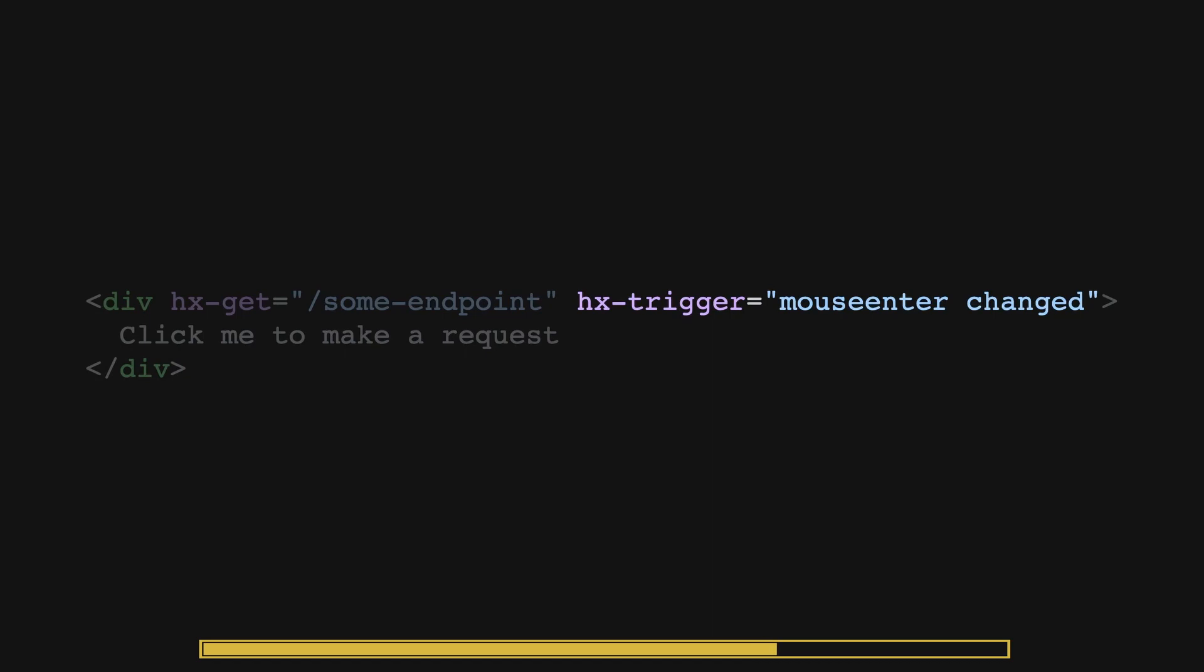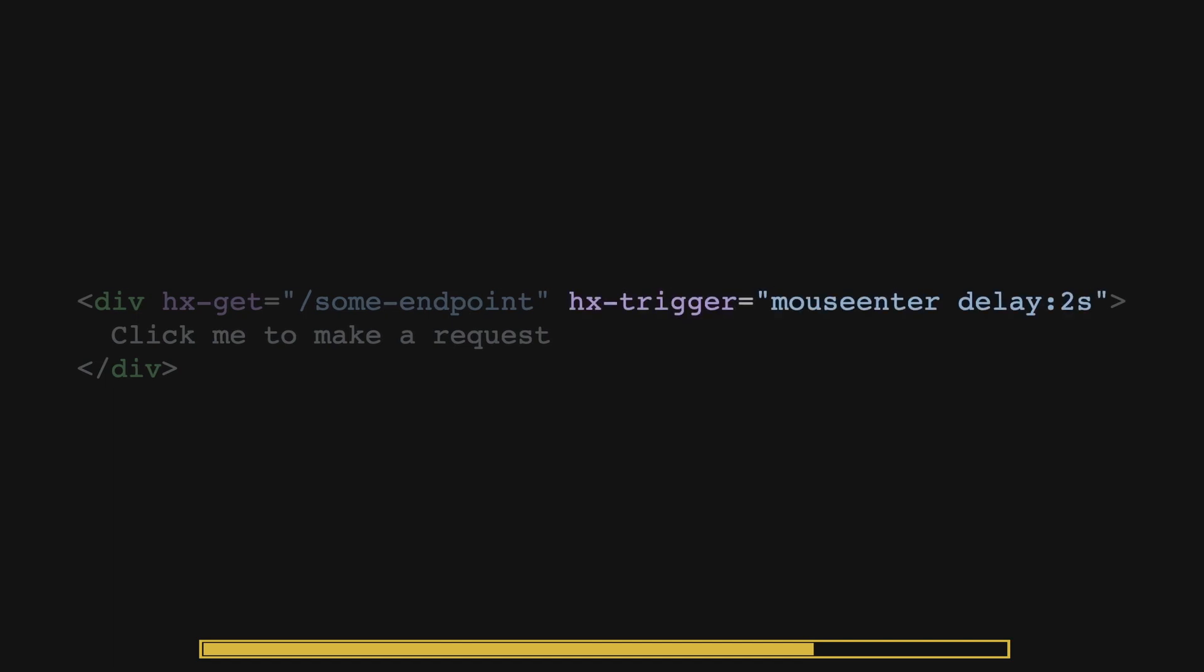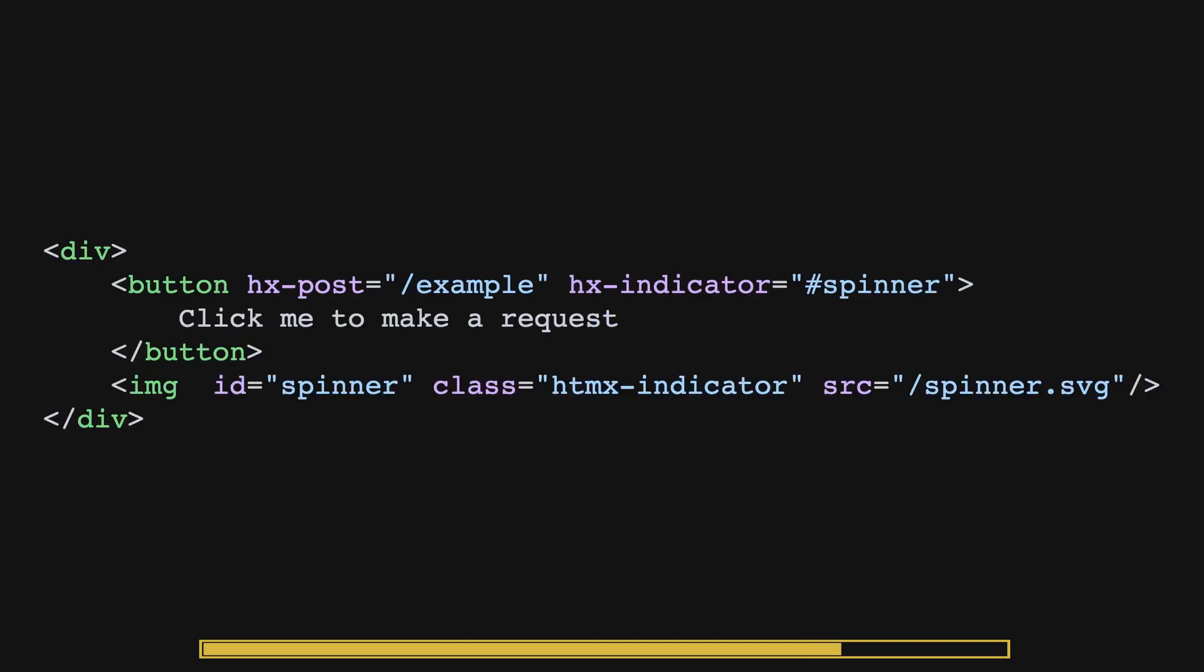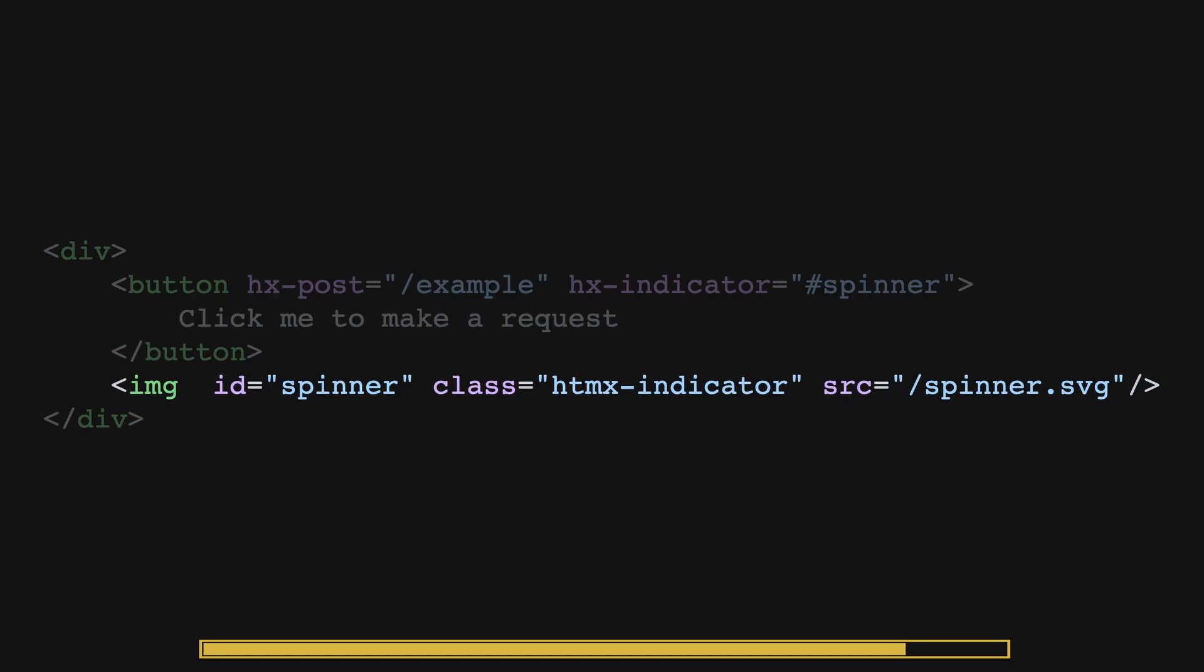For example, the changed modifier only issues requests if the value of the element has changed, or delay with some time. If you'd like a spinner or something to show up while waiting for a response to appear, you can wrap an element inside the request element with the class of HTMX indicator that will only appear while the request is in progress.